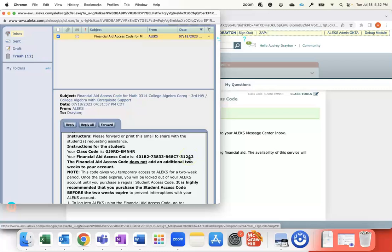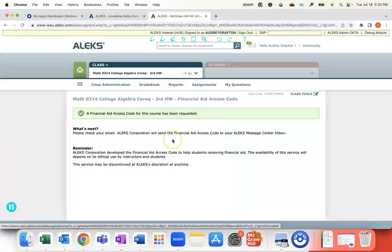That code can be shared out with all of your students in your course. It's one code for your entire course, so you'll just need to copy and paste that and send it out to your students.